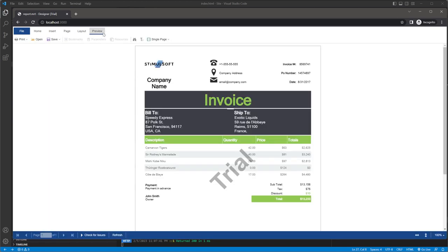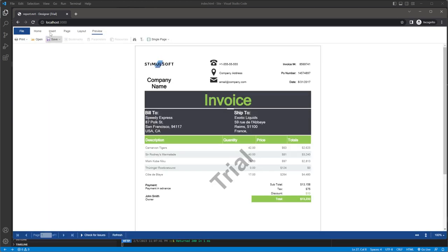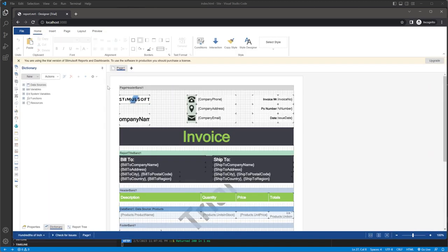The report designer is now running. We have successfully integrated the Stimulsoft designer into your project and can now create reports. Your support means a lot